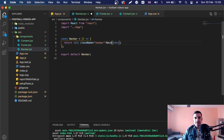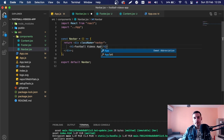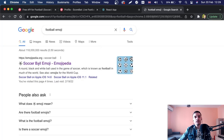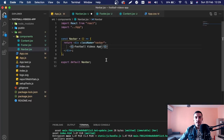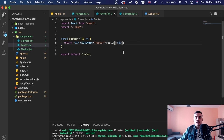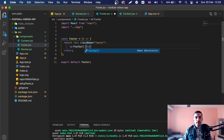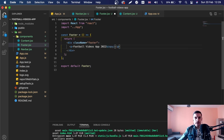Inside the navbar div, I'll add an h1 that says 'Football Videos', and I'll search for a football emoji and paste it in. For the footer component I'll add a paragraph tag with the text 'Football Videos App 2022 © copy'. I'll save both the navbar and footer files.